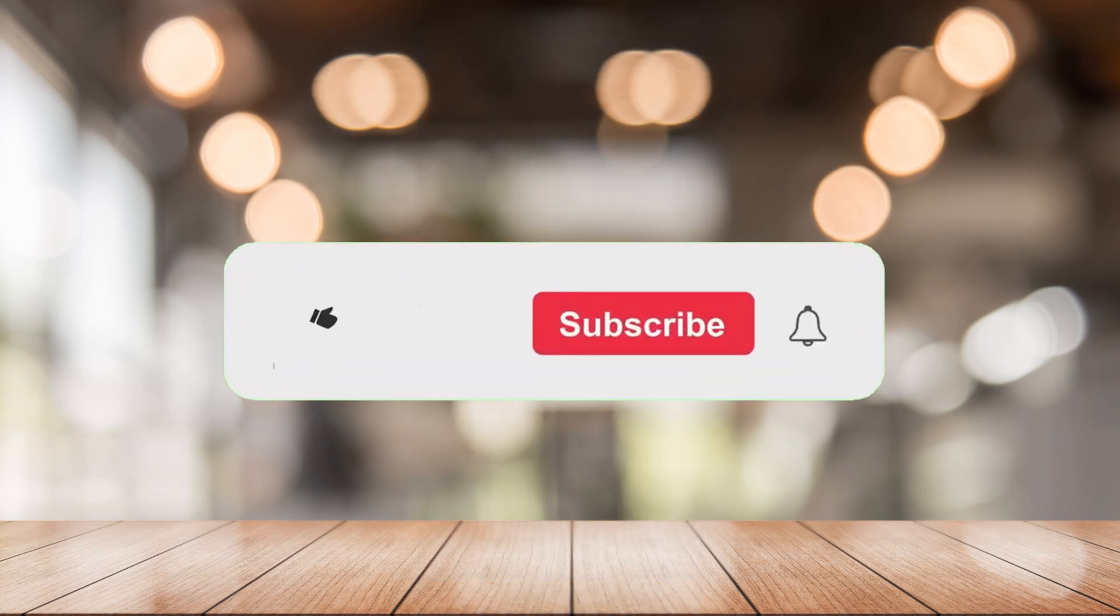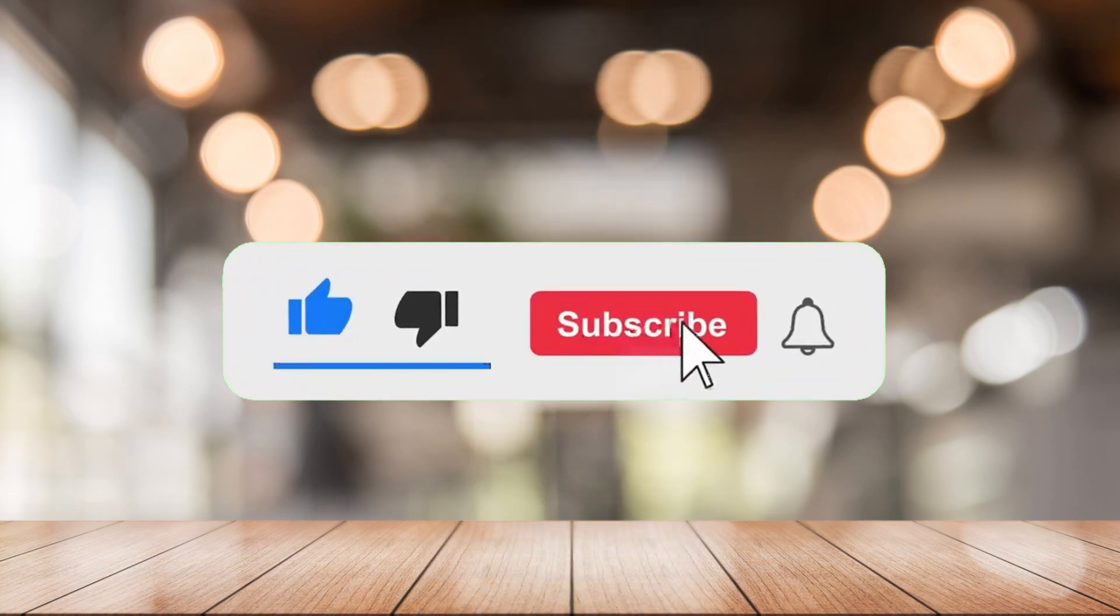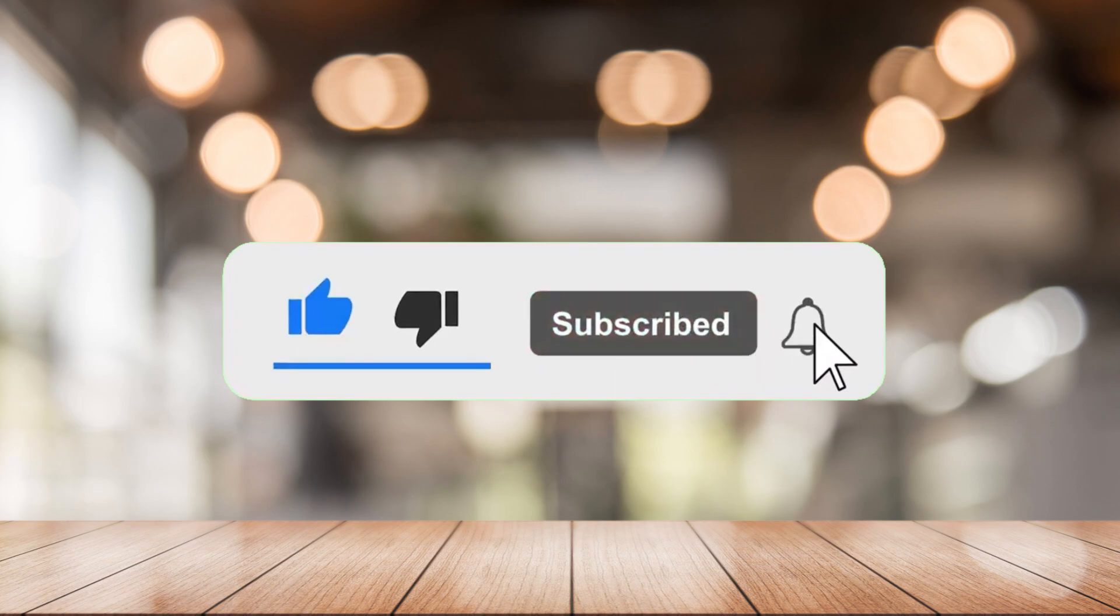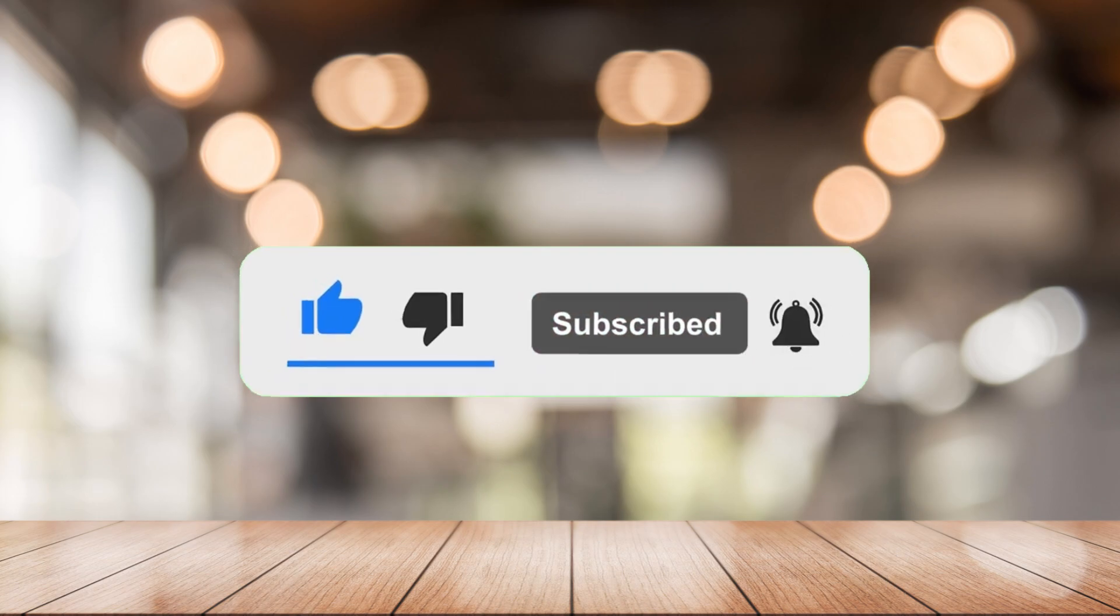That's it for today's episode. If you want more from this channel, please like this video, click the notification bell, and don't forget to subscribe. See you in the next one!